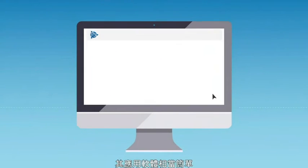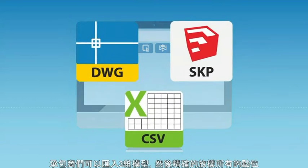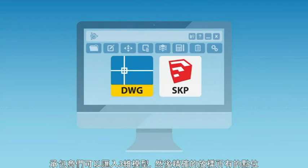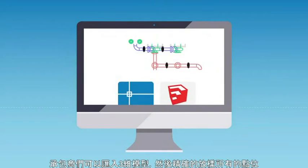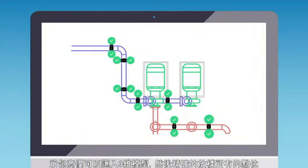Our simple-to-use software allows contractors to import their 3D models, then accurately lay out all of the points to be marked.